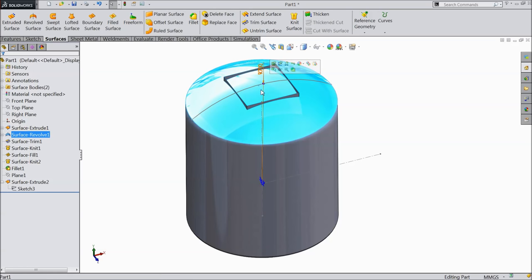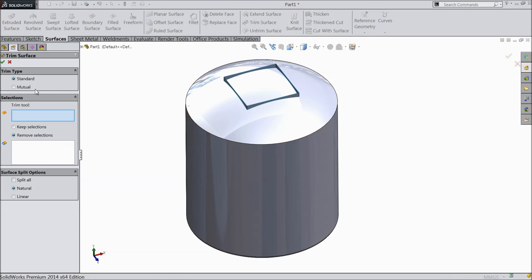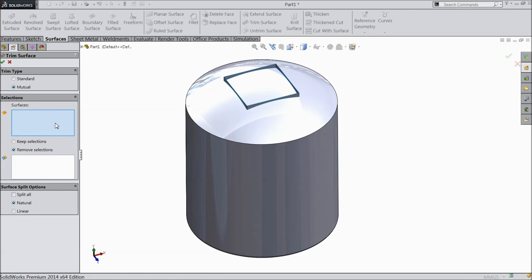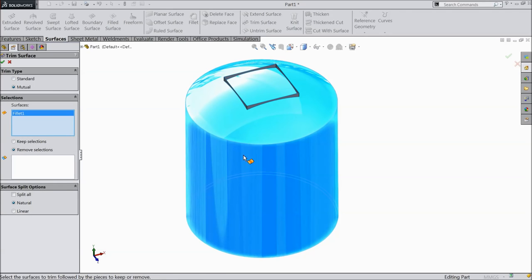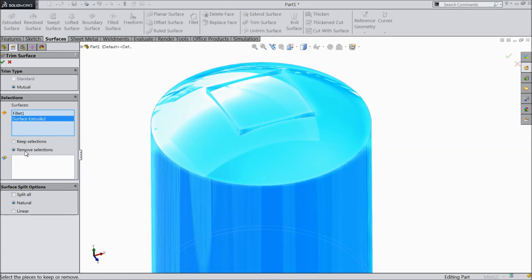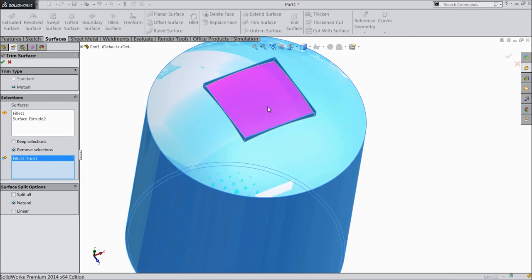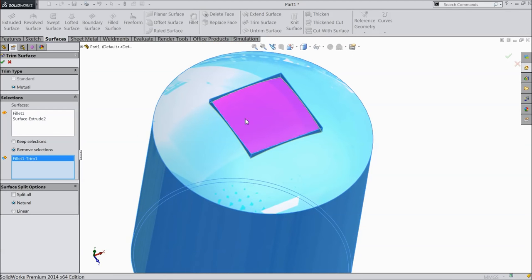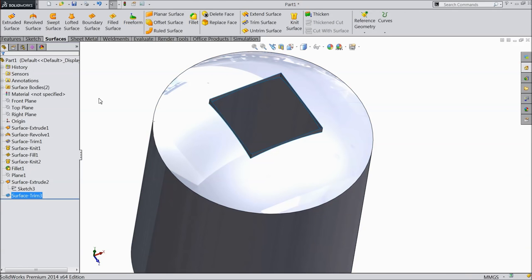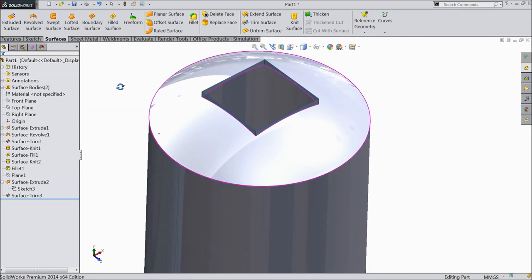Now it is time to remove this inside face. Select trim surface. Select here manual. Select this surface and select this extruded part. Keep here remove selection and select this mid surface which we want to remove. Now see it becomes hollow — we trimmed the inside surface.